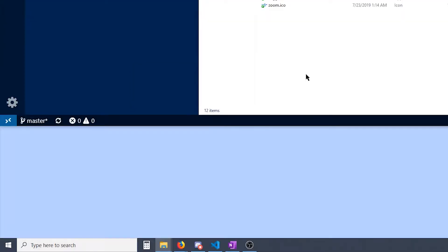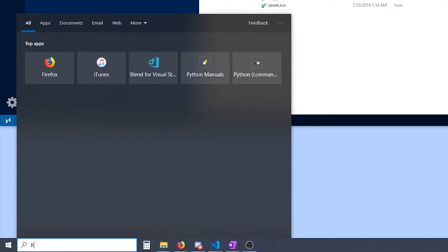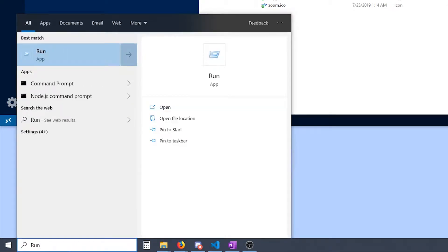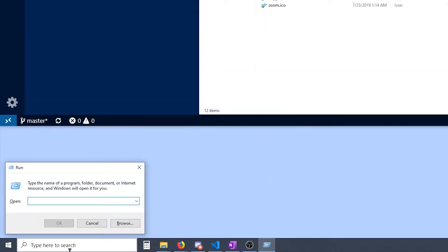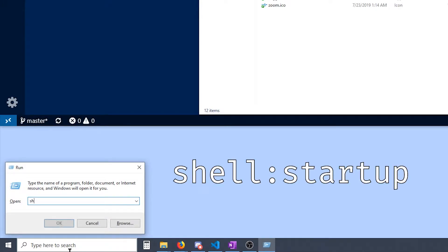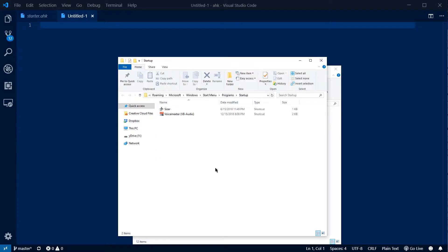It's actually not too complicated. So the first thing we're going to need to do is go to our search bar and type in run. You get this little box here and Windows has this nice little shortcut to this folder. It's called shell:startup. So once you hit okay, a folder called startup is going to pop up.